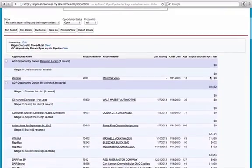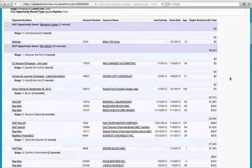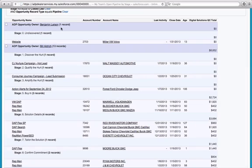I always pick on Bill, so I'm going to use his pipeline as the example. The shaded blue-grayish area is the beginning of one rep's records, going all the way down to the next person's name. The number of records corresponds to the number of opportunities that rep has created.